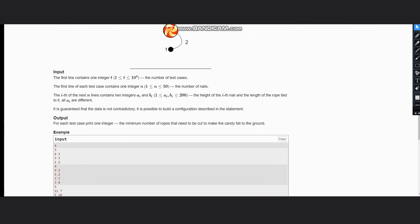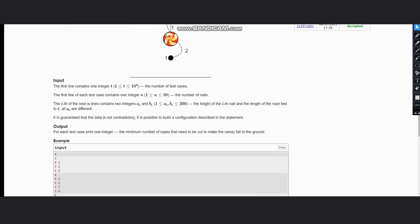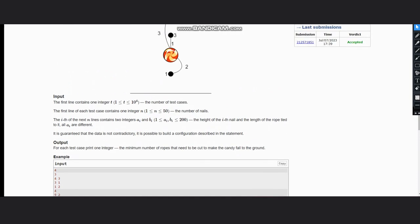So what are the first test cases? Let's write it down here. The first one is ai and the second one is bi. So it is 4, 3, 3, 1, 1, 2.